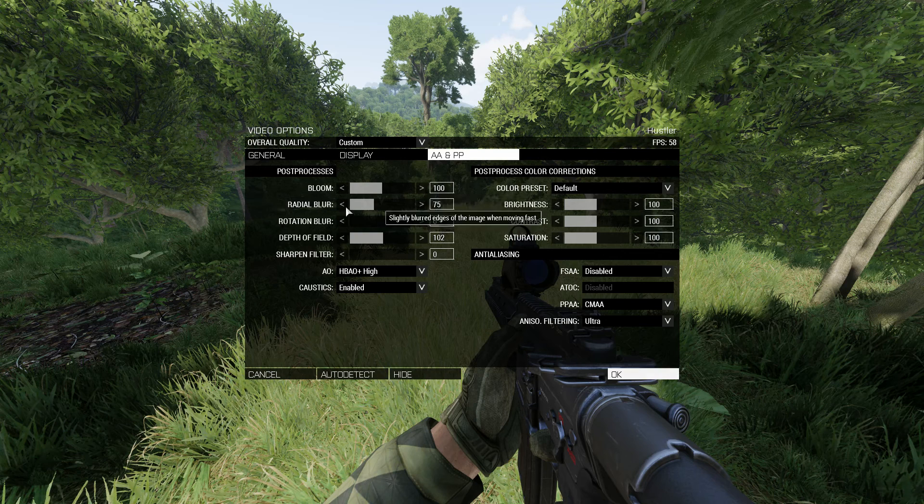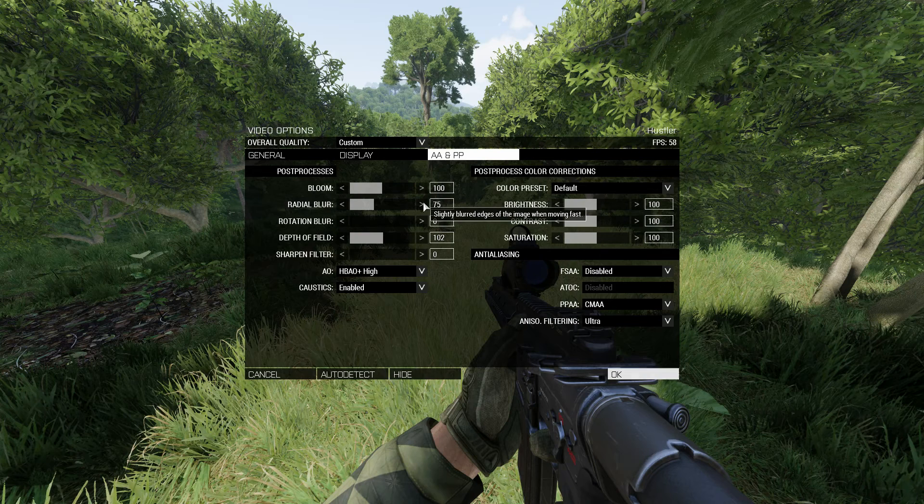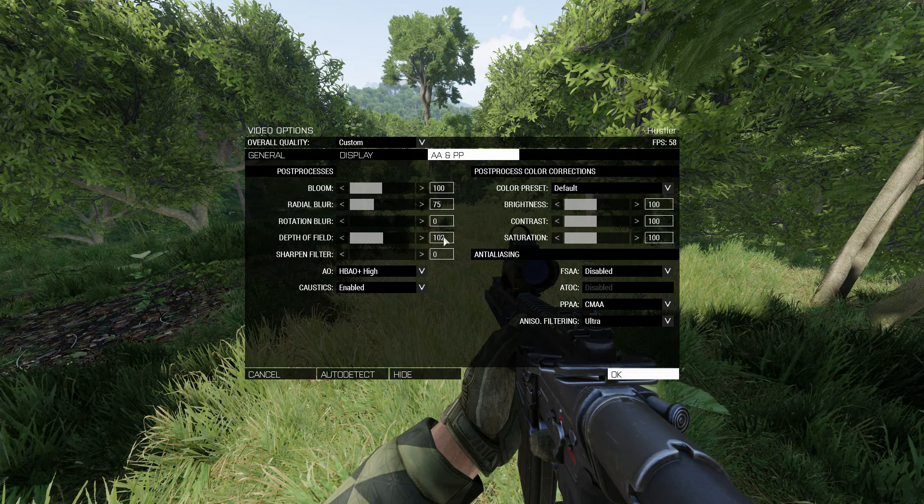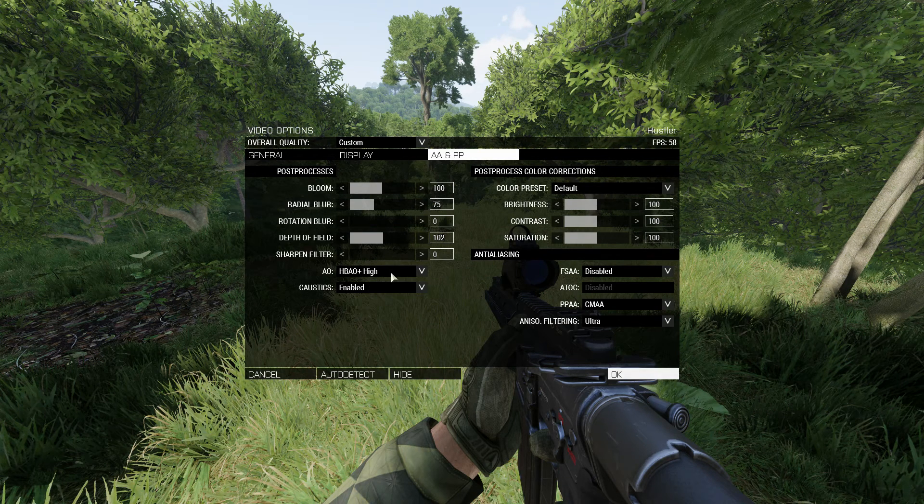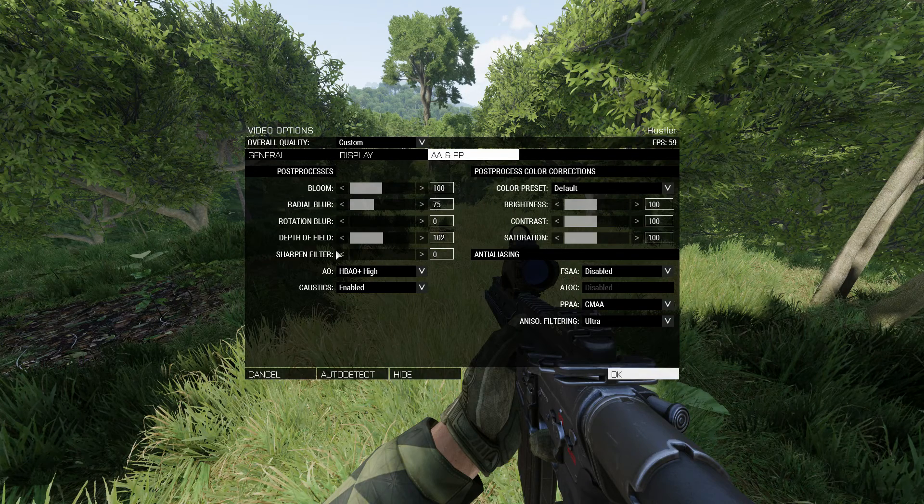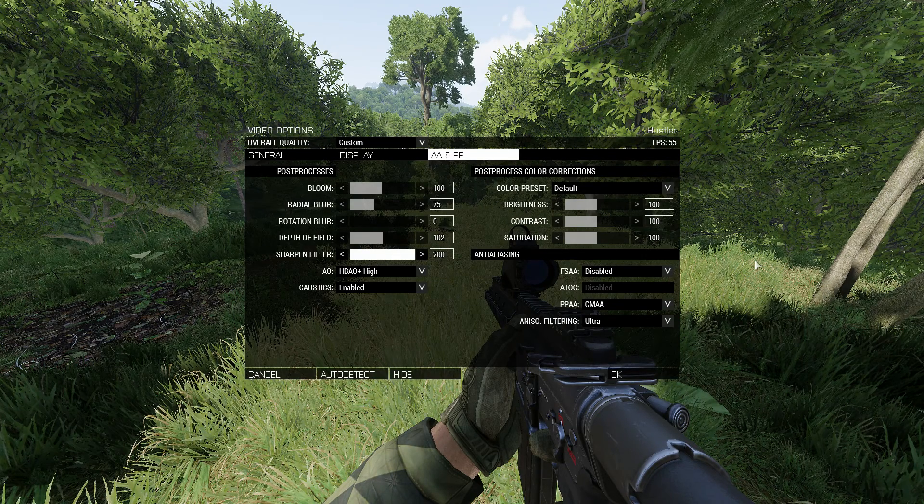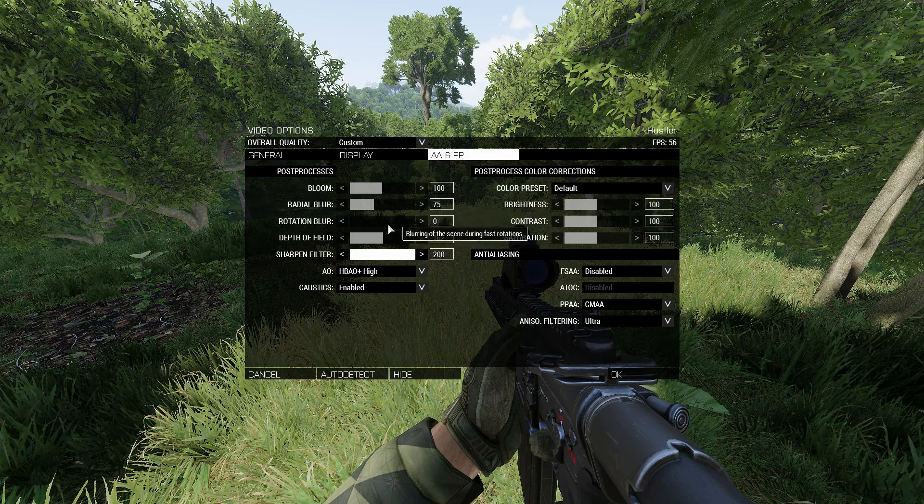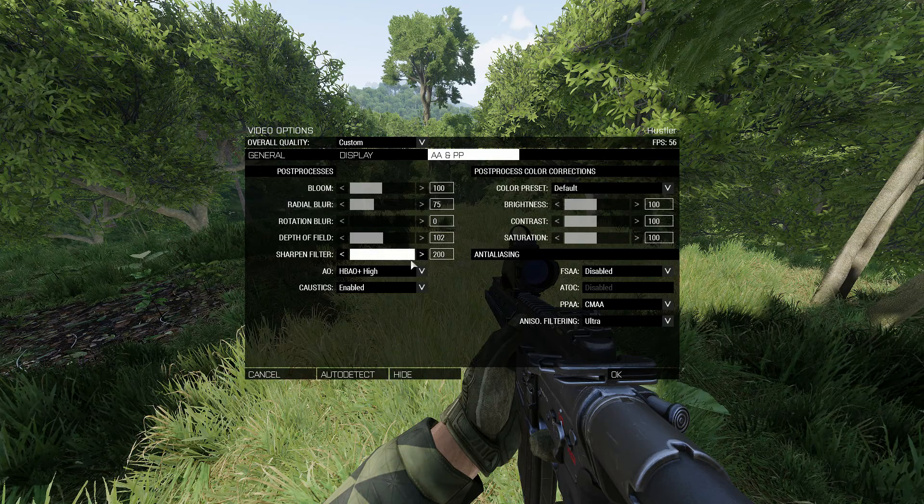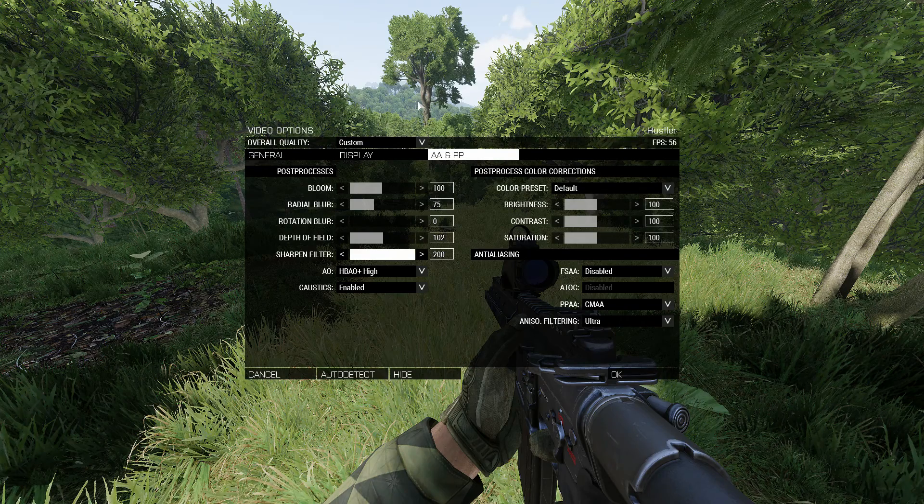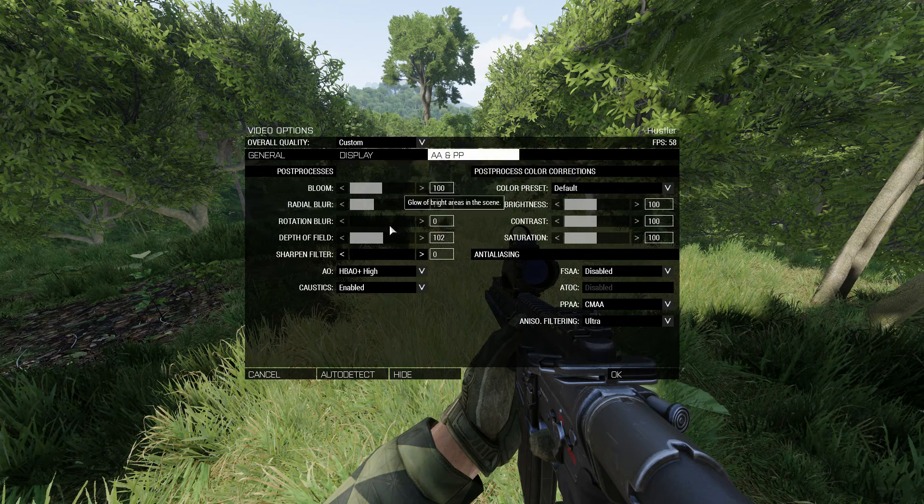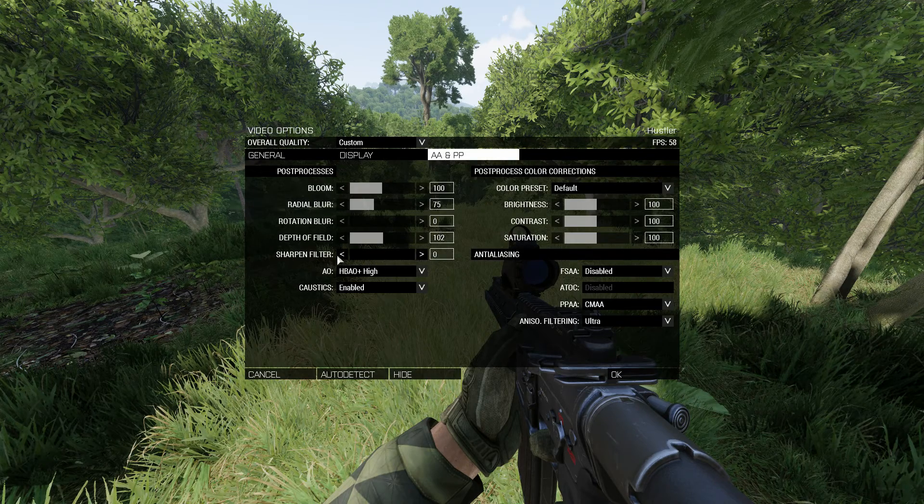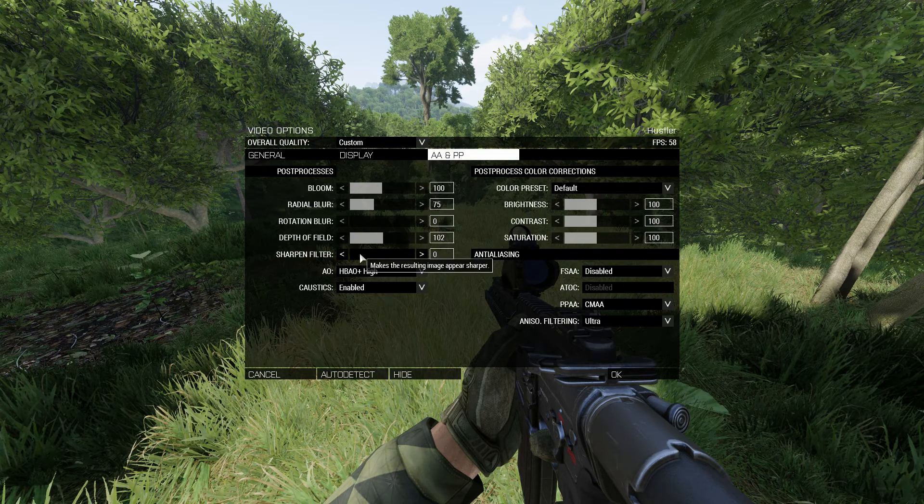My bloom is set to 100. Radial blur is set to 75. Rotational blur, I don't like rotational blur at all. Depth of field set to 102. Sharpen filter, I usually play with a sharpen filter, but it does hit performance. And when you're playing at this kind of resolution, there is almost no difference. I mean, unless I set it all the way up, then you could kind of see how everything has white edges. Look at the trunk of this tree. It's much blurrier without it. But I think that's more realistic. I have bad vision in real life, so blurry stuff is alright for me.